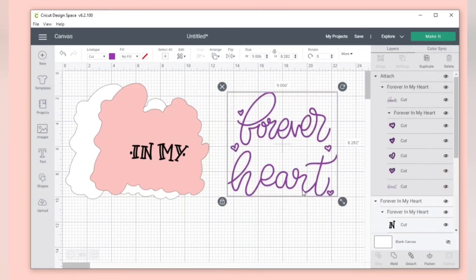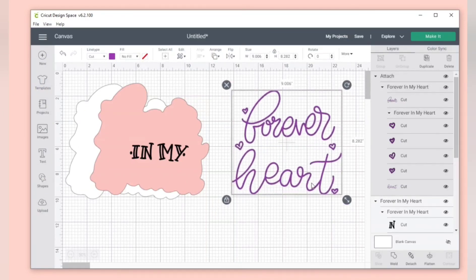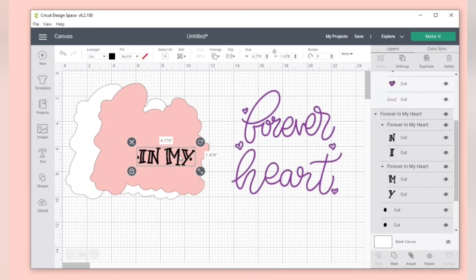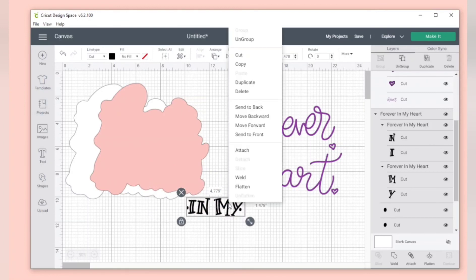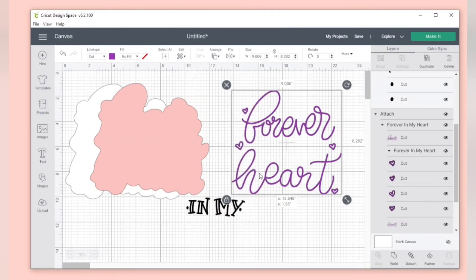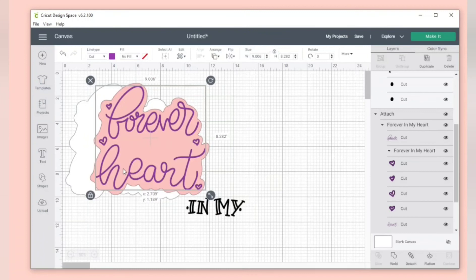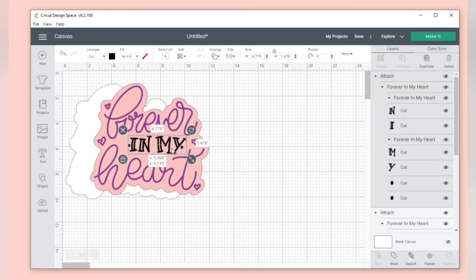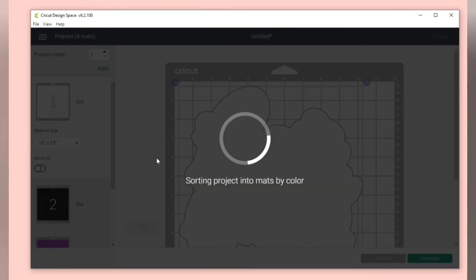So you right click on the group and click attach, and now that will cut as one piece. You do the same with this one. So now when you go back to click make it will cut as one piece.